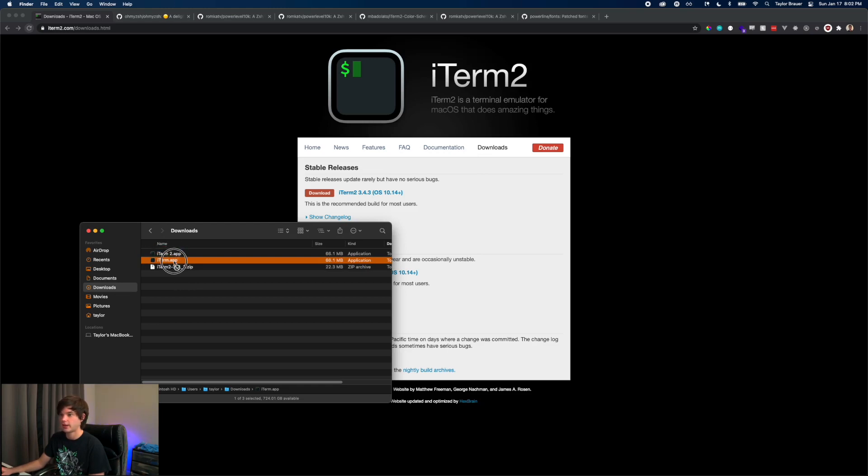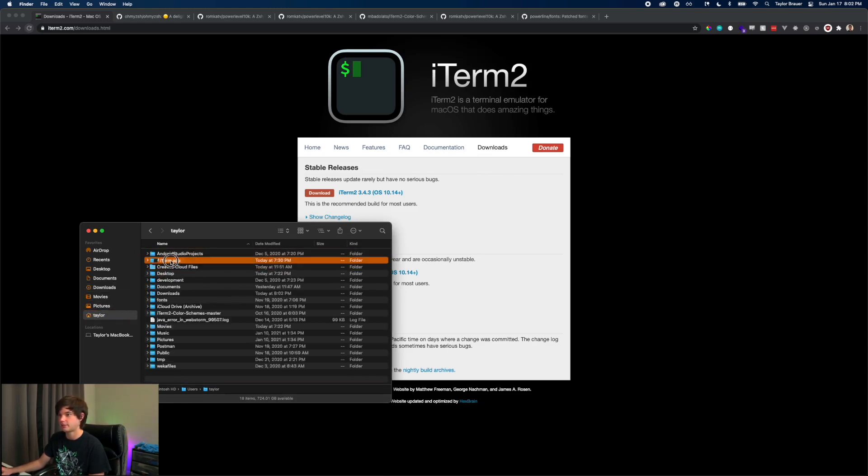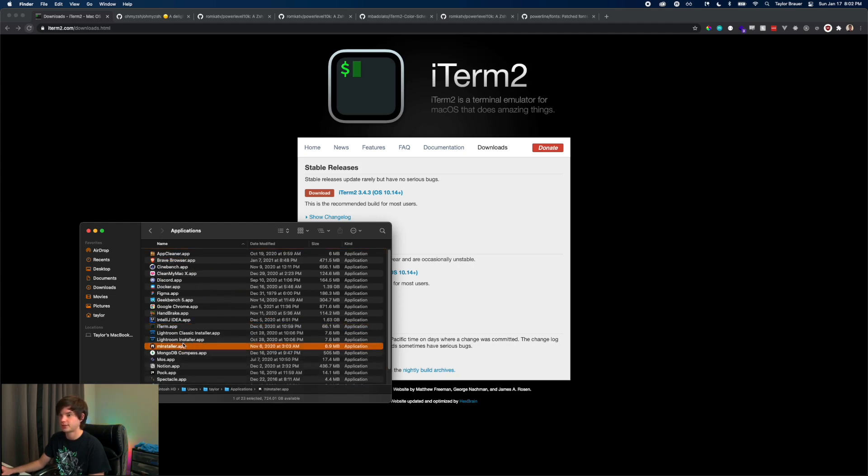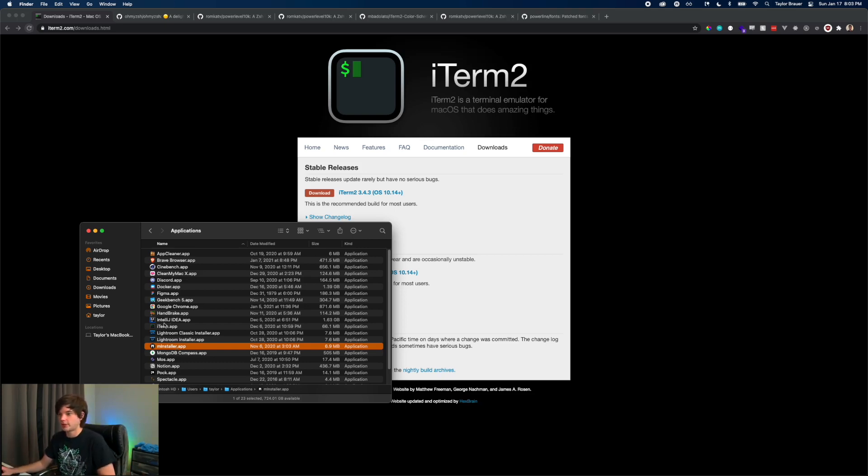Now we have our app. What I like to do is take it down to my username and there's a file I have called Applications, and I just put it right in here. This will install it at the user level instead of the system level. It's a little bit more secure and keeps things a little bit more organized.